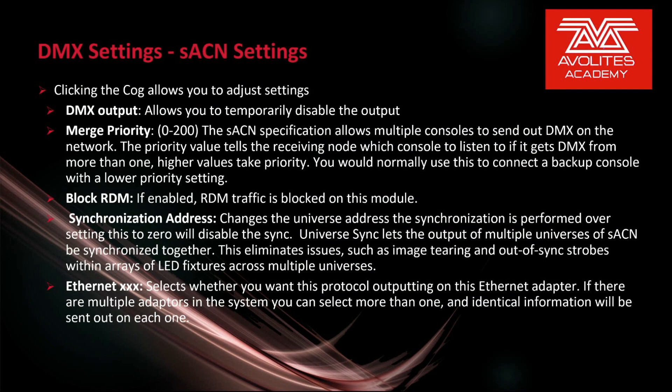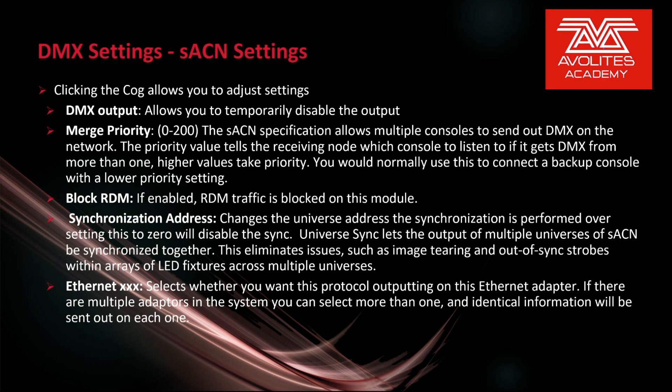Clicking the cog next to Streaming ACN allows you to adjust these settings. DMX output allows you to temporarily disable the output. Merge priority, this will be set between 0 and 200. The Streaming ACN specification allows multiple consoles to send out DMX on the network. The priority value tells the receiving node which console to listen to if it gets DMX from more than one. Higher values take priority. You would normally use this to connect a backup console with a lower priority setting.